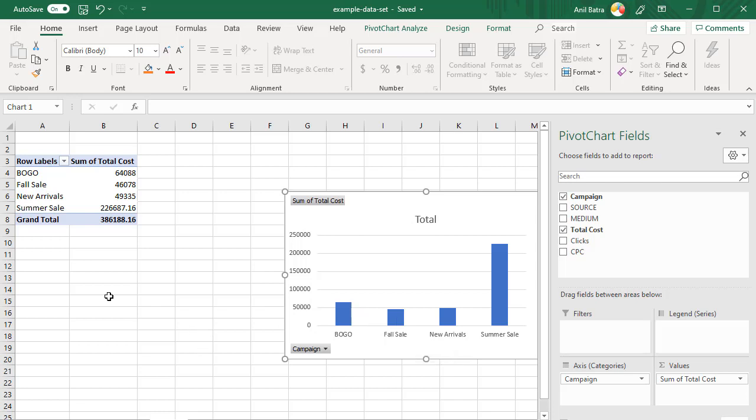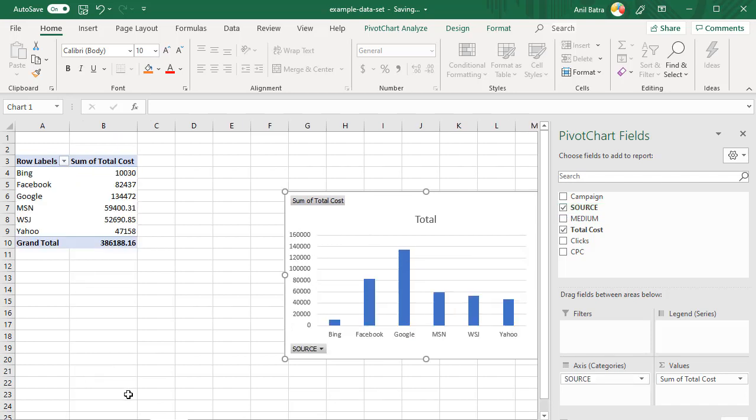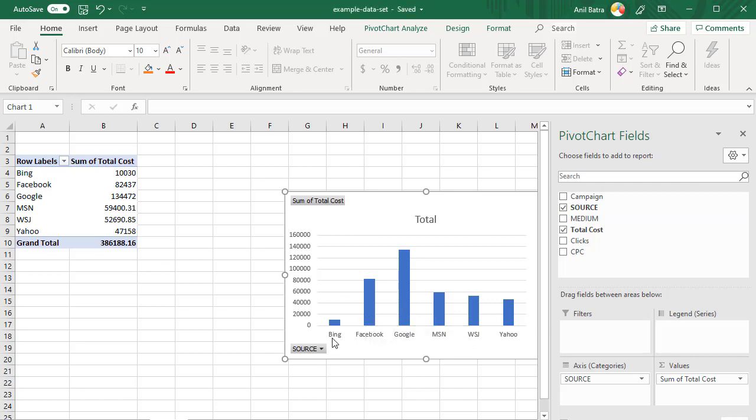Now, let's say we want that data to be actually summarized by the source. Where are we spending all this money? Which source? In that case, go ahead and uncheck Campaign and check Source. Now you have the data by source. You can see we're spending more money on Google and Facebook and then very little on Bing. That's an analysis you can provide to your stakeholders.